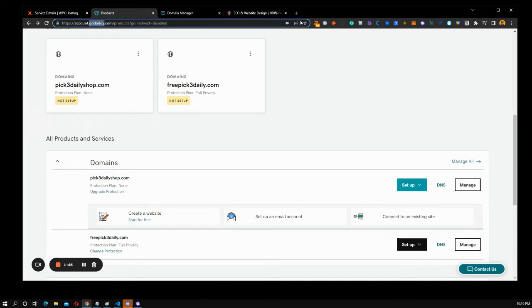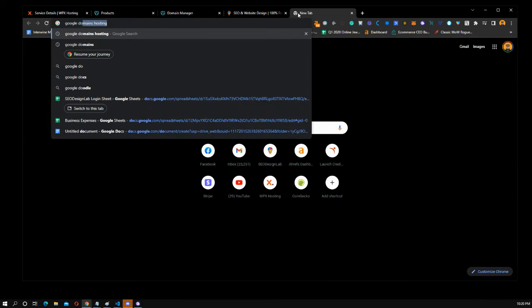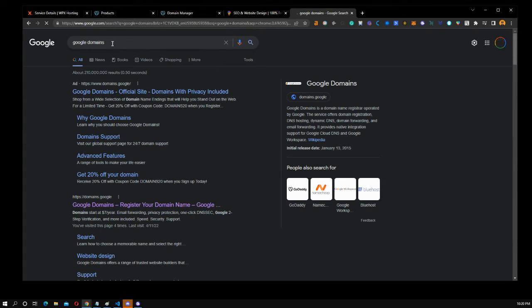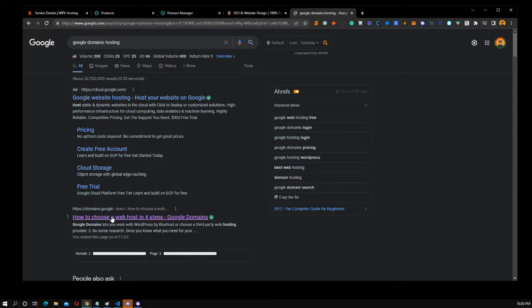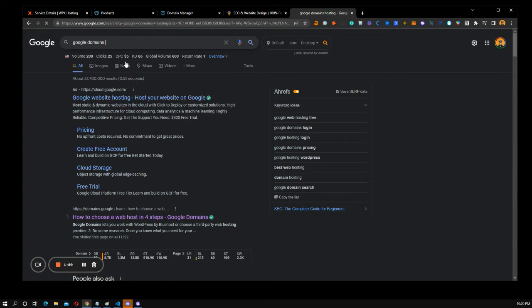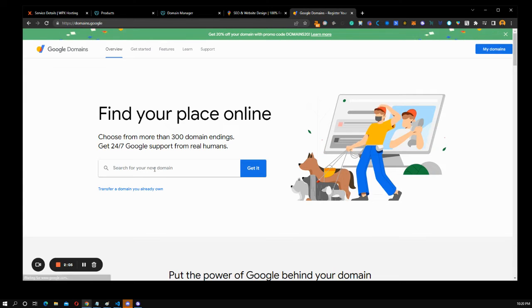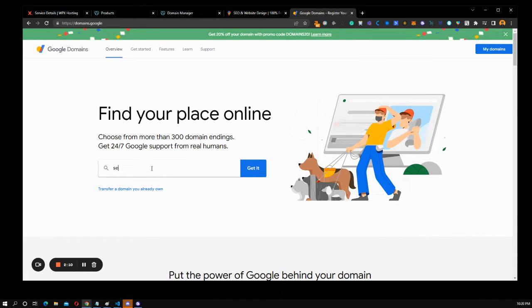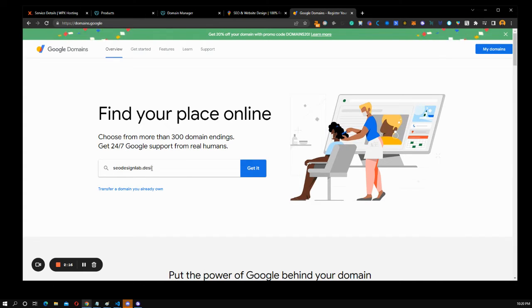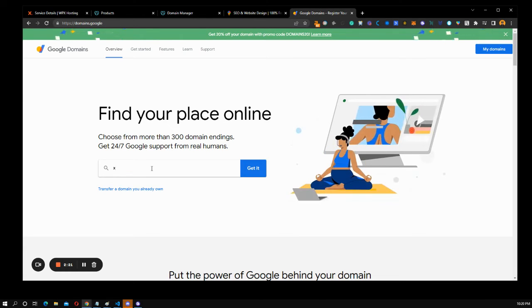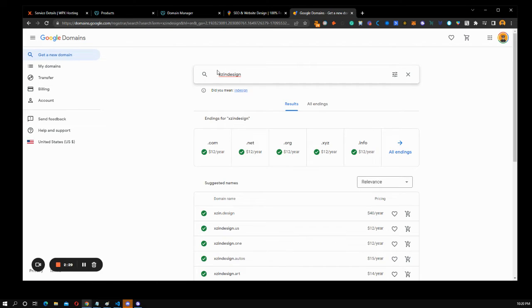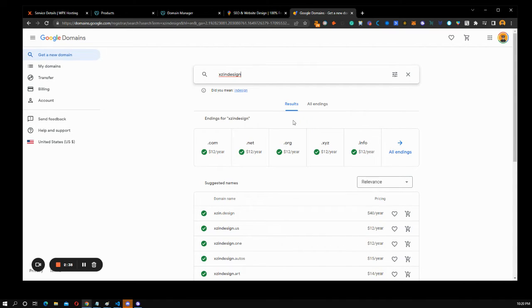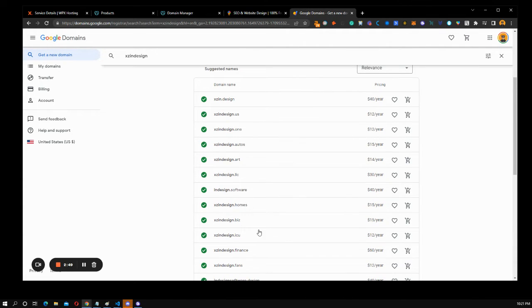So another place people like to use to go buy .coms is Google domains. And with Google domains, you can just type in your name. For example, like SEO design lab dot design. I think I own that one. So let's just say Zen design. So as you can tell, when you type it in, I can buy the .com, the .net, the .org, the .xyz, the .info. And if you're launching a brand, generally you do want to snipe up the .nets, the .org, the .xyzs and .infos and so forth, as many as you can, because you want to brand it out.